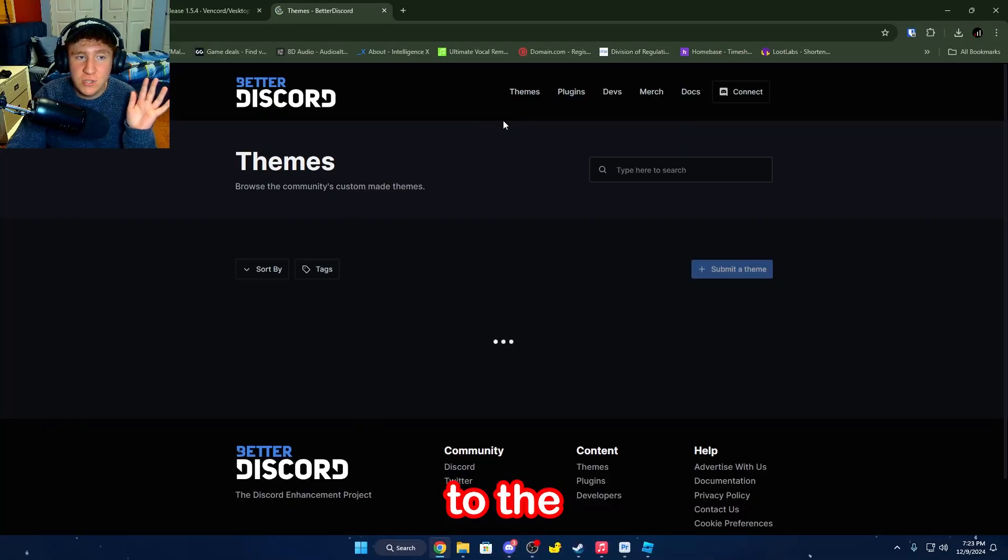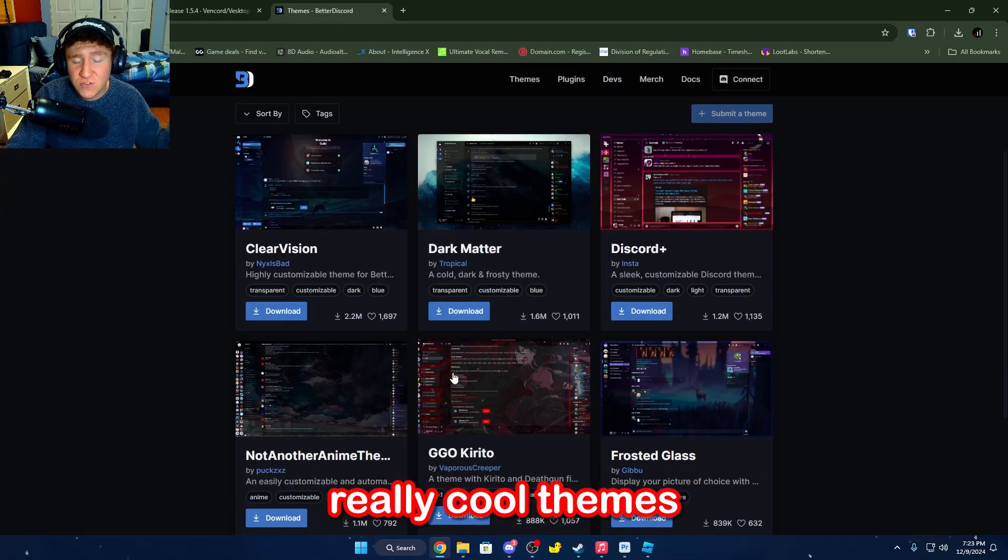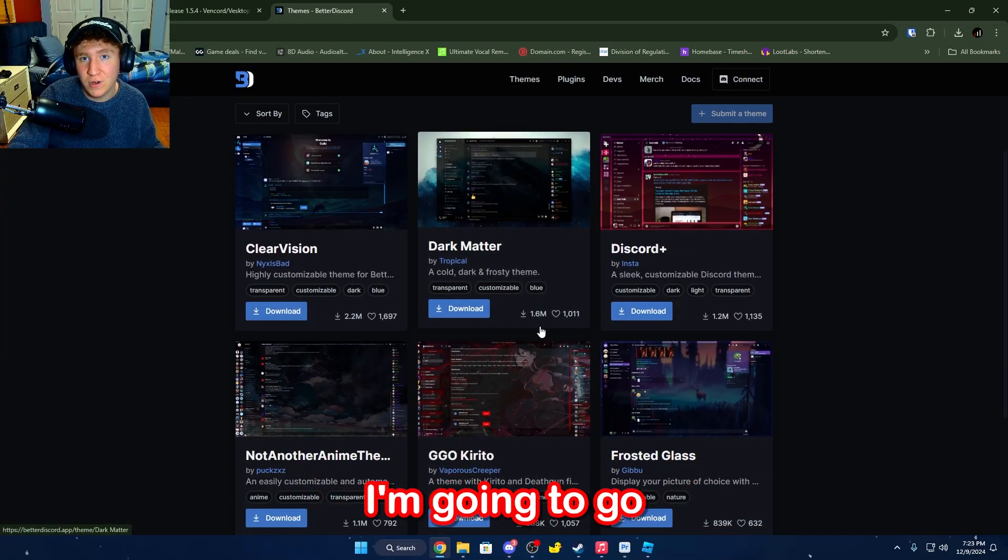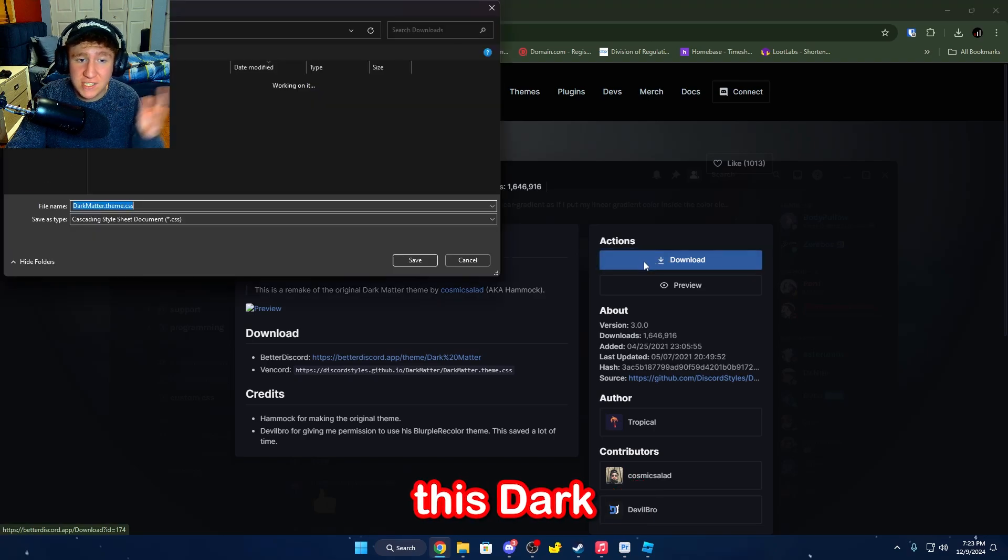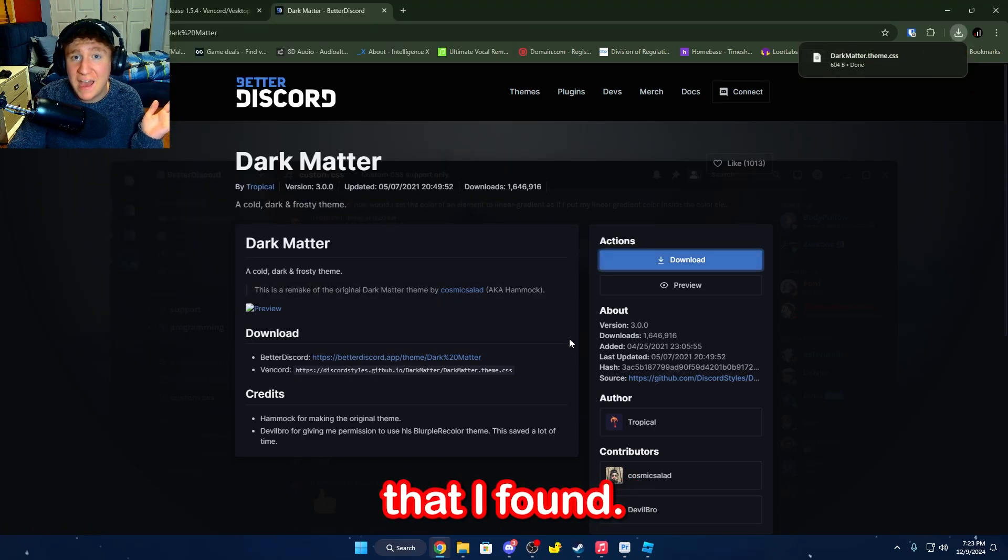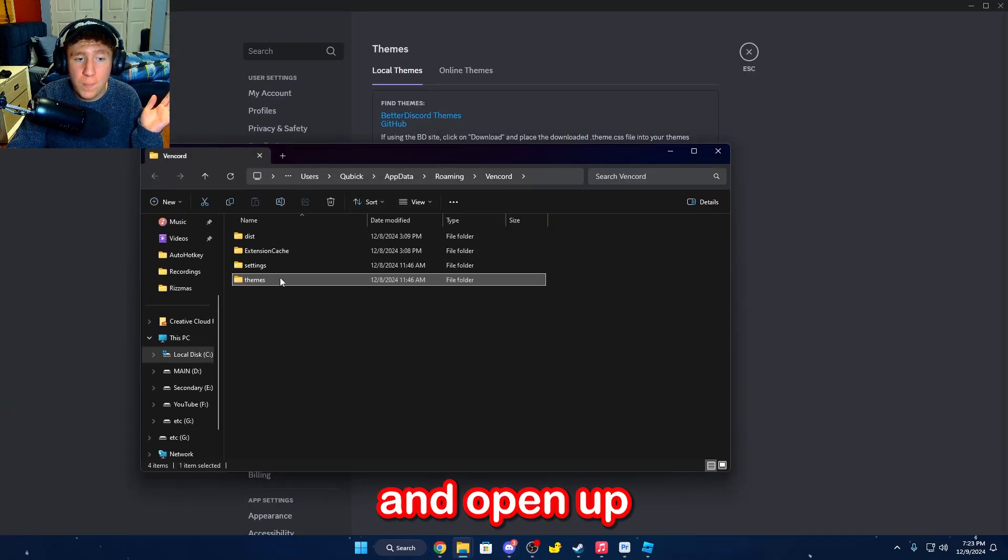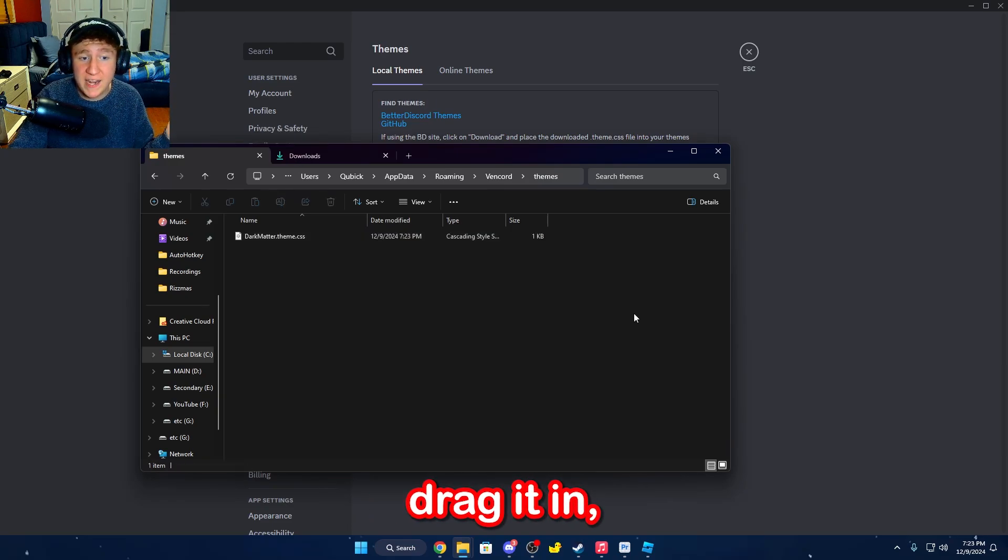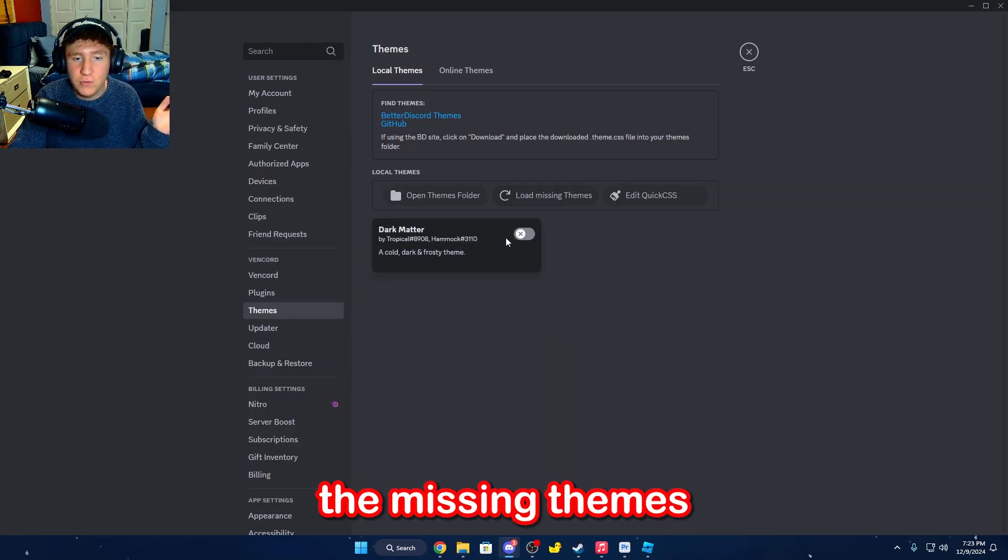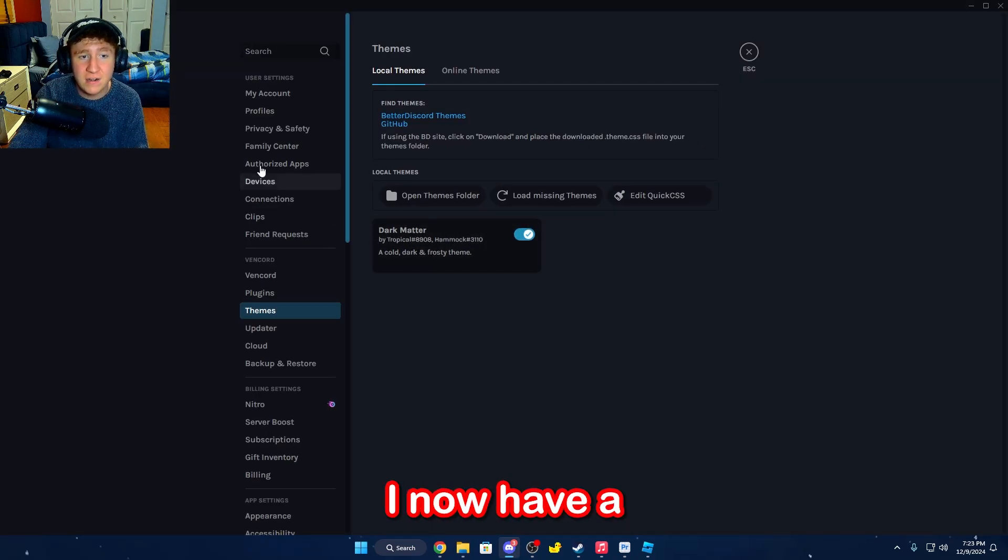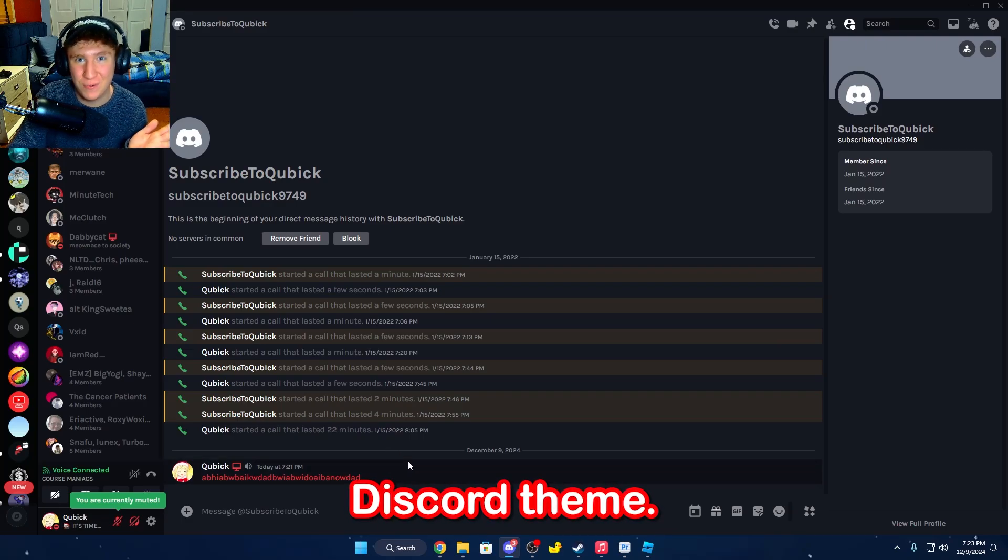So, if I were to go over to the Better Discord theme website, there are a bunch of really cool themes that I can add to Discord. I'm going to download this Dark Matter theme, which is just the first one that I found, and then inside of Vencord, I can just open up the themes folder and drag it in. And then if I load the missing themes and just load Dark Matter, I now have a pretty cool Discord theme.